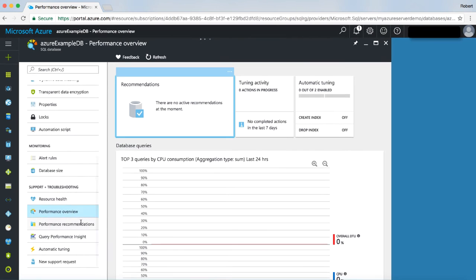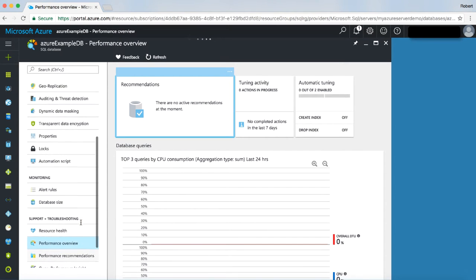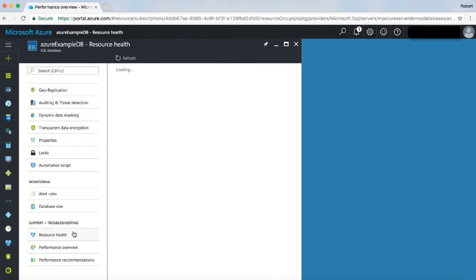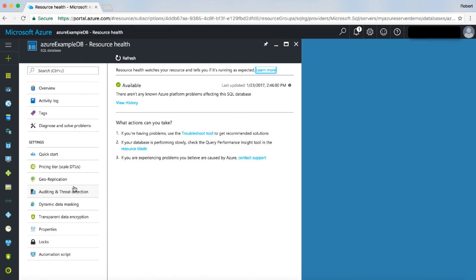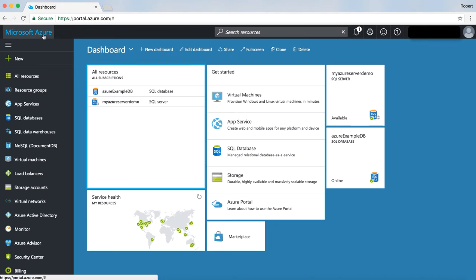The Spotfire data connector for Microsoft SQL Server now supports use with Azure SQL. Let's take a look at how we can use Spotfire to analyze data from your Azure SQL database.